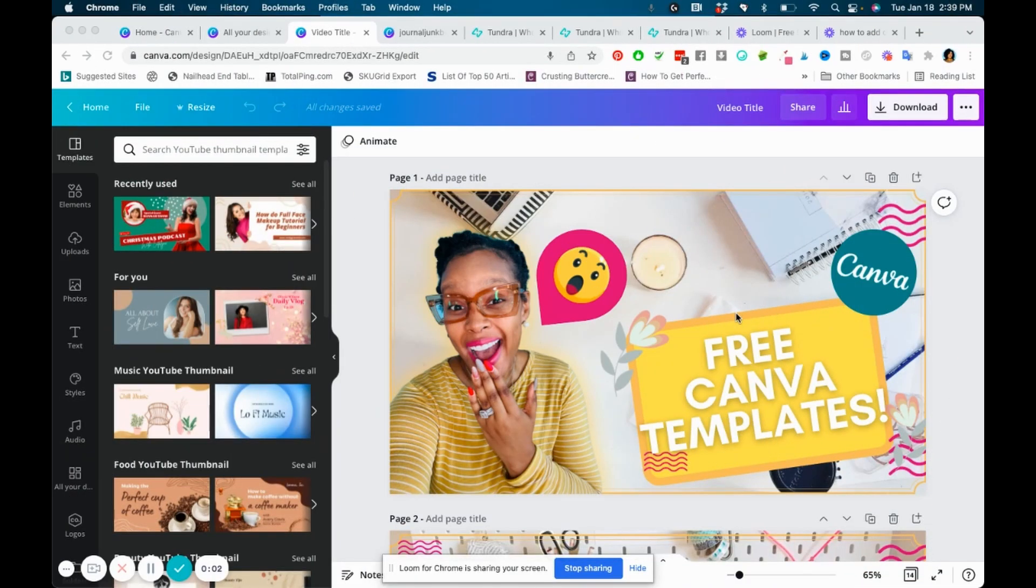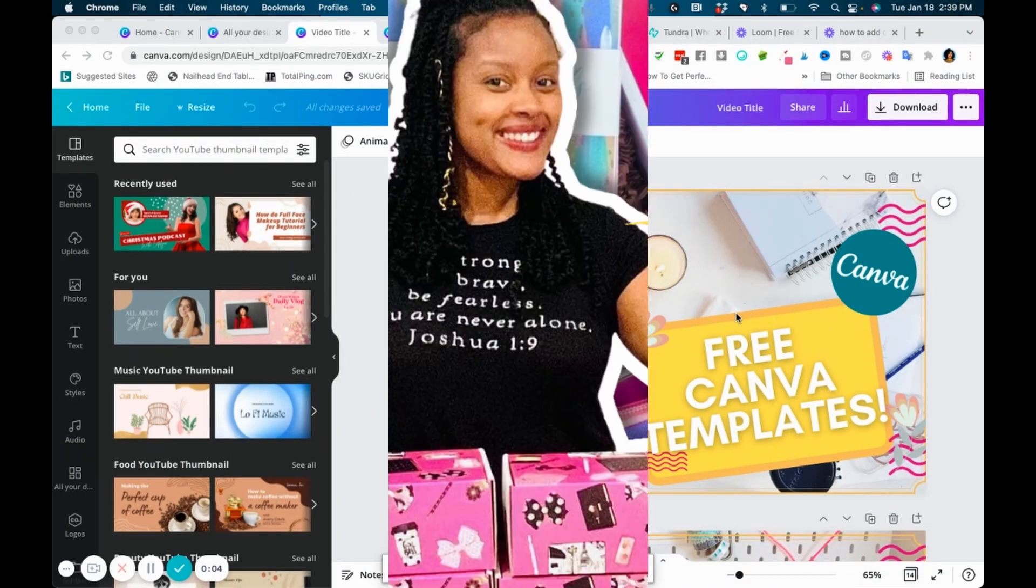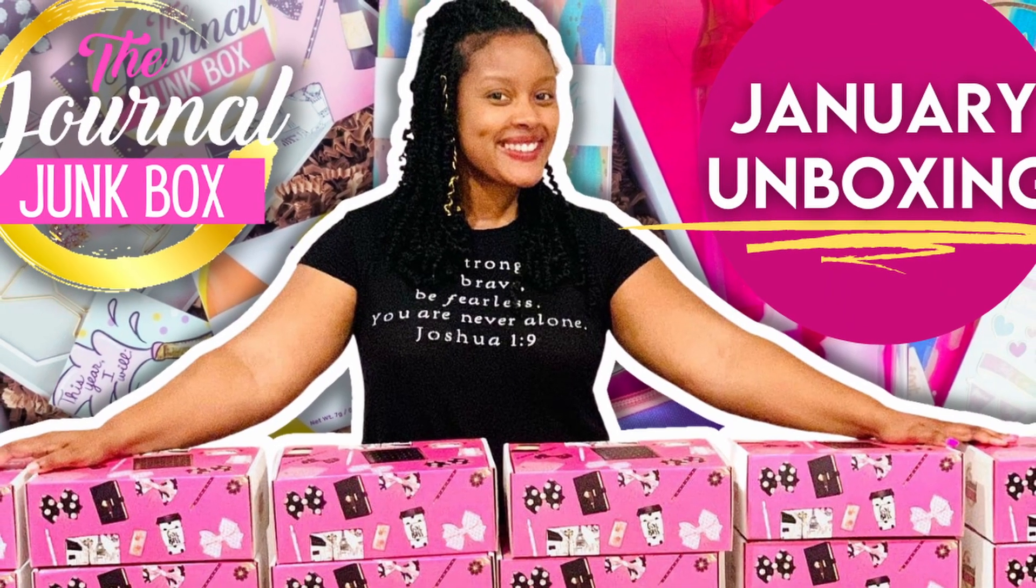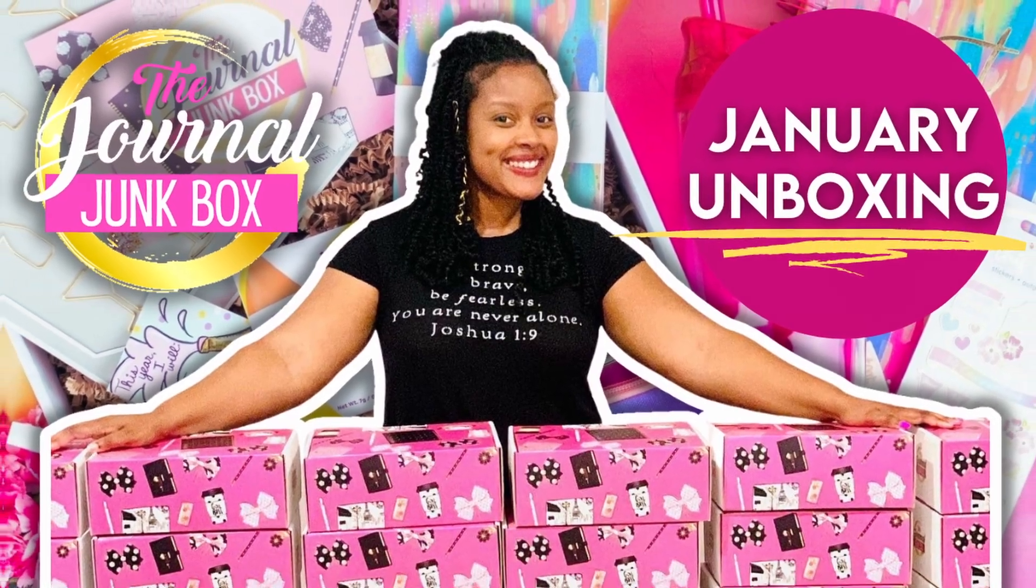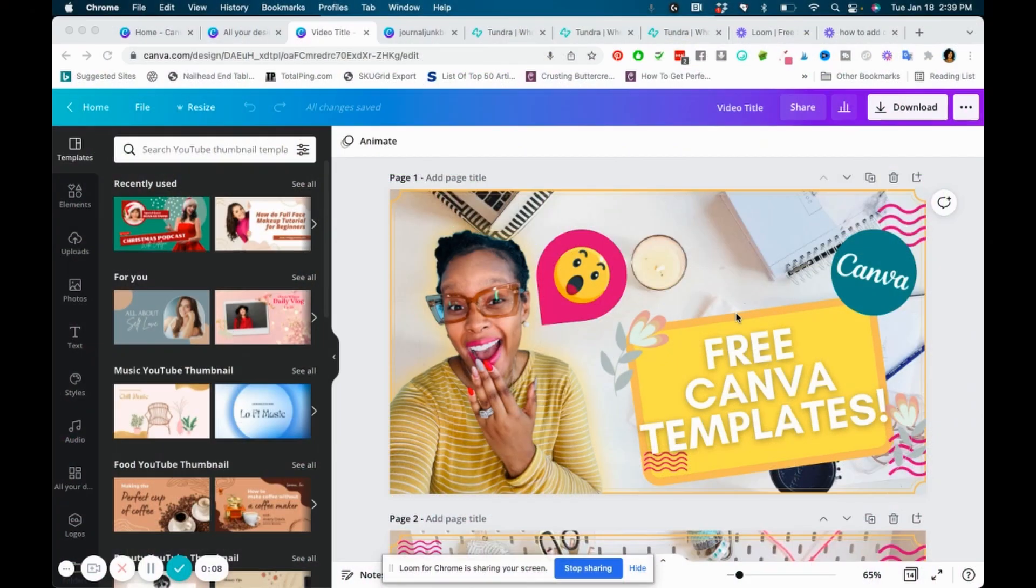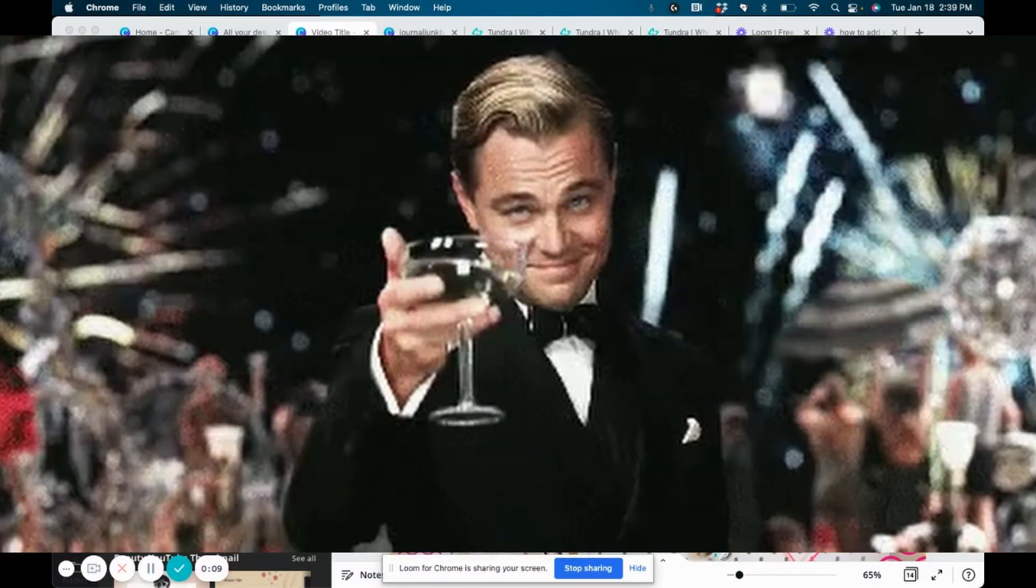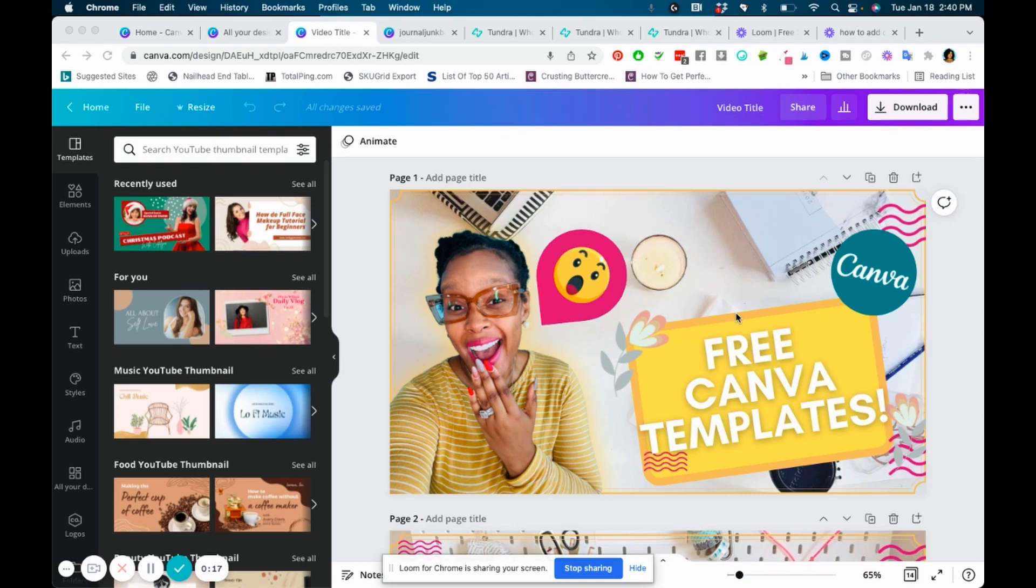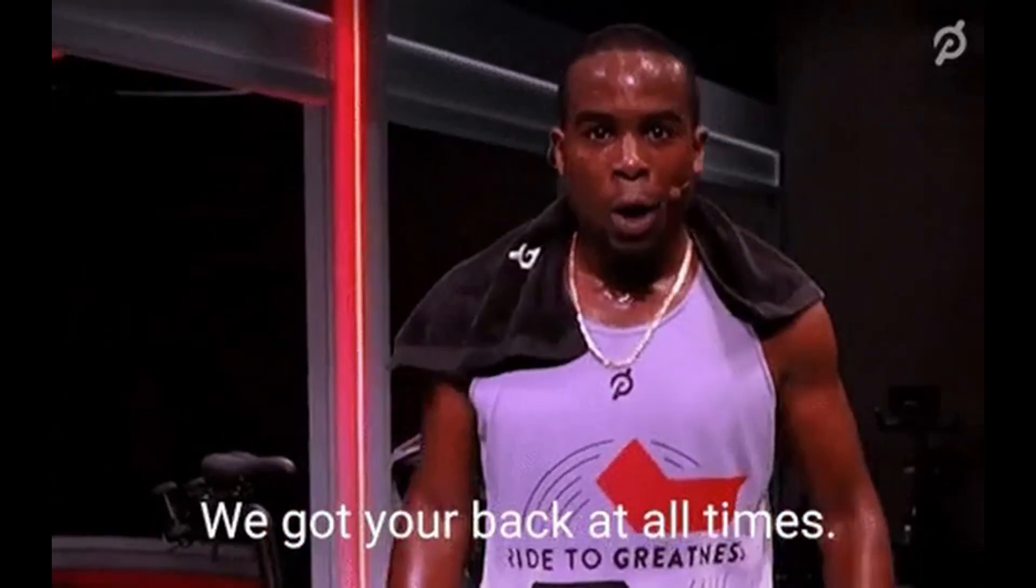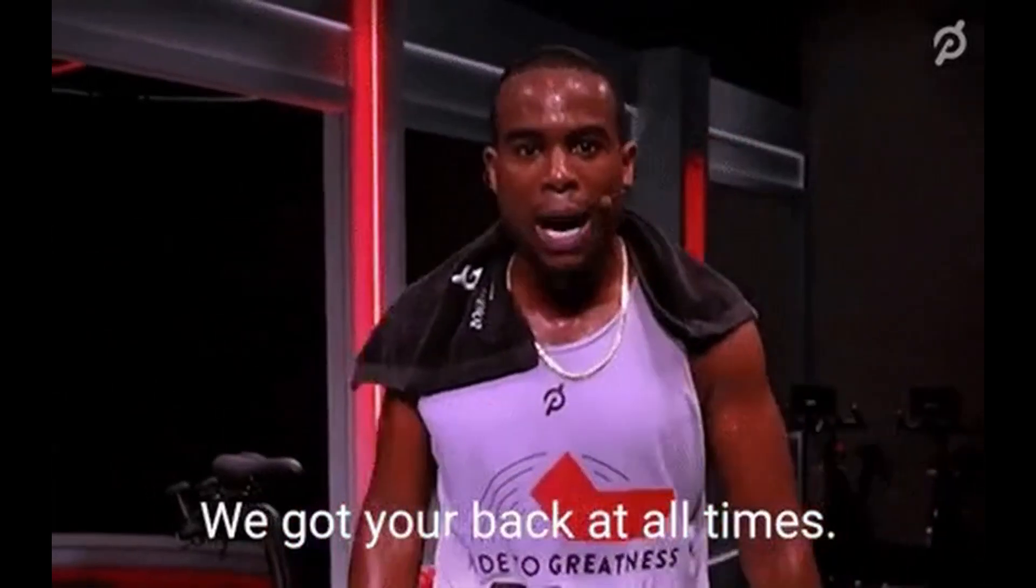Want to learn how to create that outline around yourself on your YouTube thumbnails? You've come to the right video. A big welcome to my channel, it's Alice Gordon here. On this channel, I cover everything from marketing tips, motivation, as well as spiritual stuff too. So if that's your jam, feel free to hang around the Go Getter tribe.